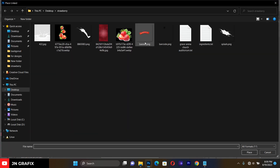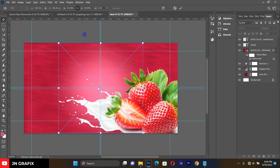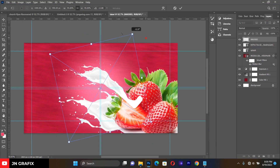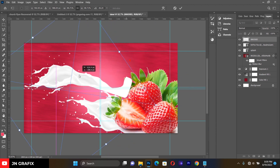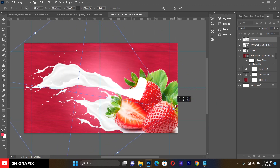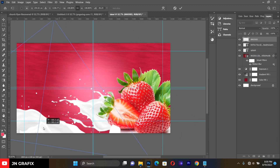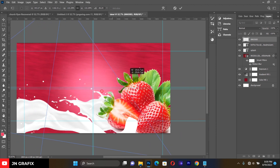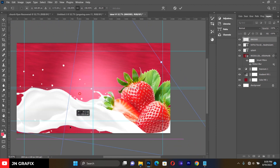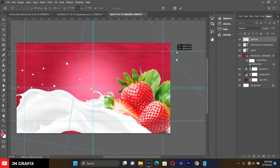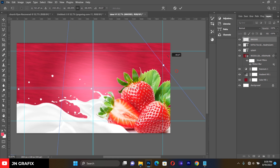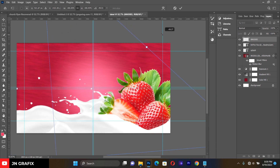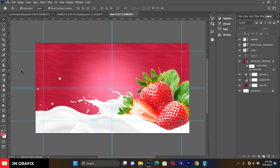Also bring in this additional image and expand it to the maximum size, then resize it to fit appropriately in the design.